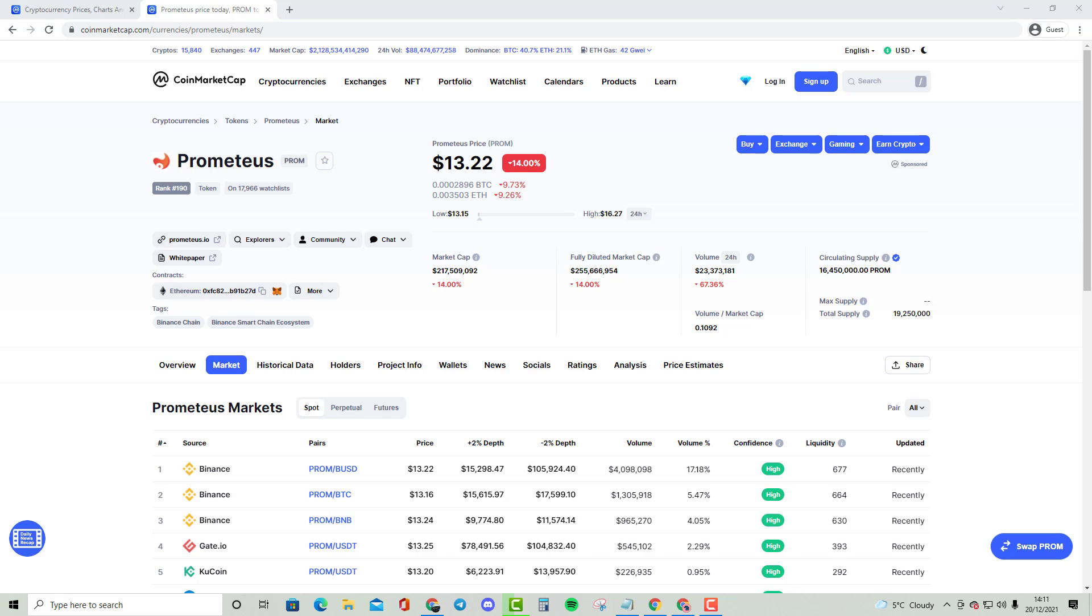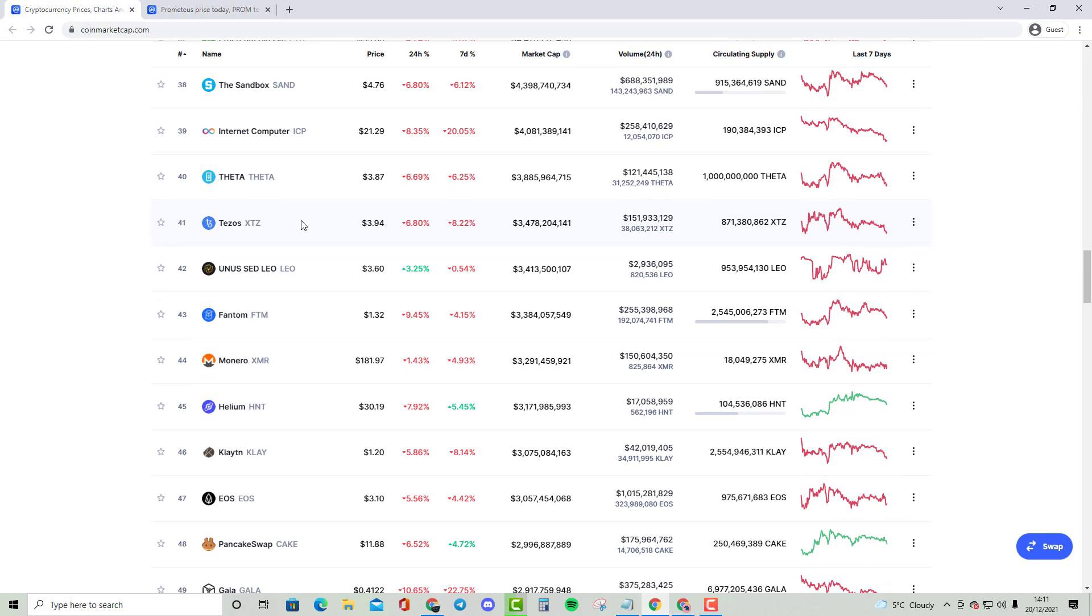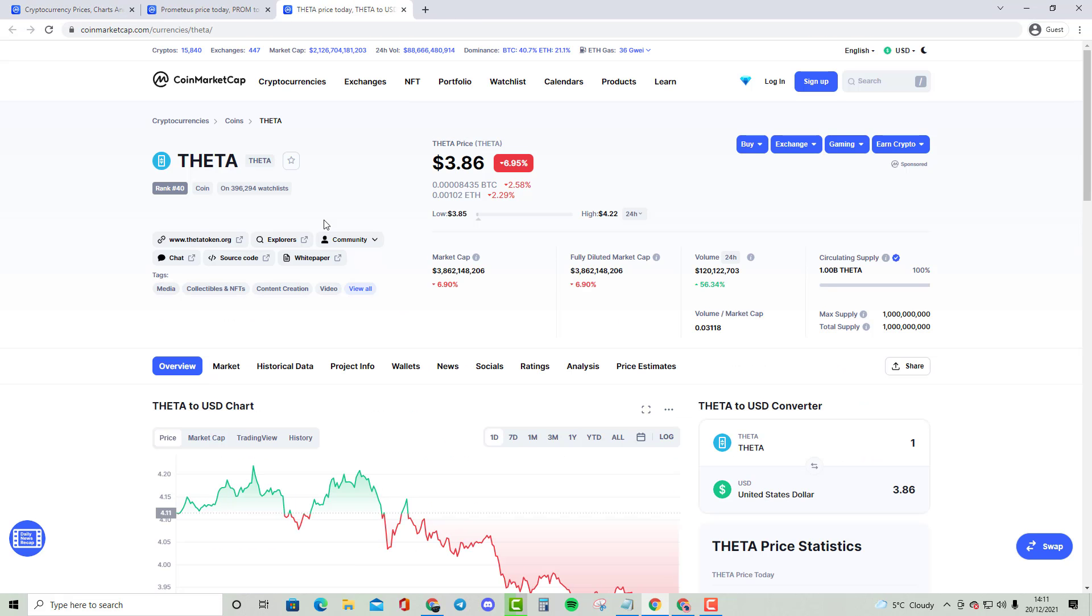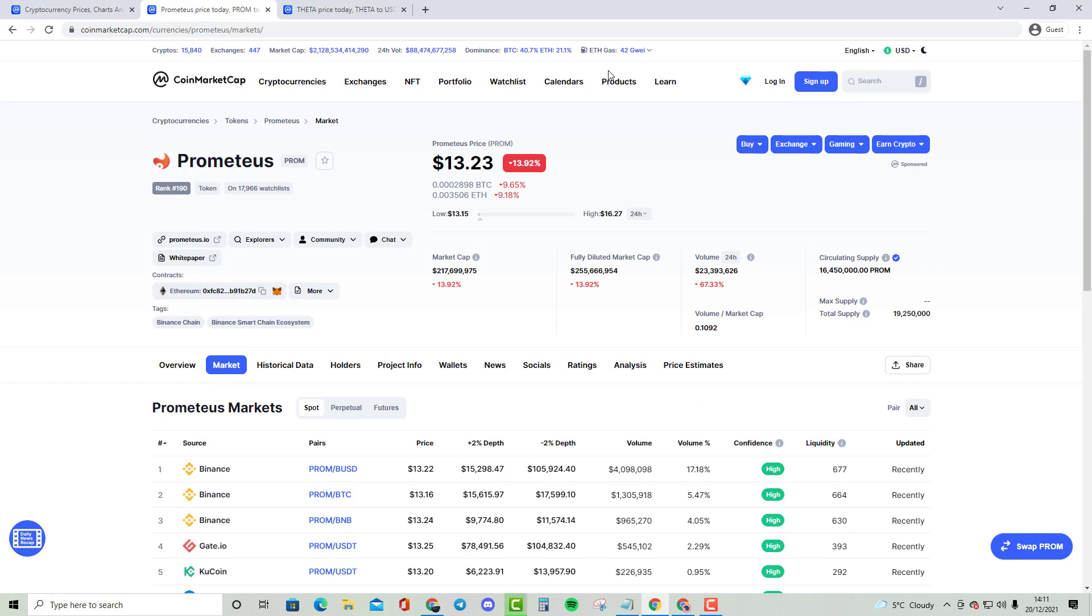Okay guys, welcome to my new video. In this video, we are going to be looking at the cryptocurrency called PROM, also known as Prometheus, and we are going to be comparing it with the top 40 cryptocurrency, and that is going to be FITA. As you guys can see, FITA is a $3.85 billion cryptocurrency while Prometheus is only a $217 million cryptocurrency.